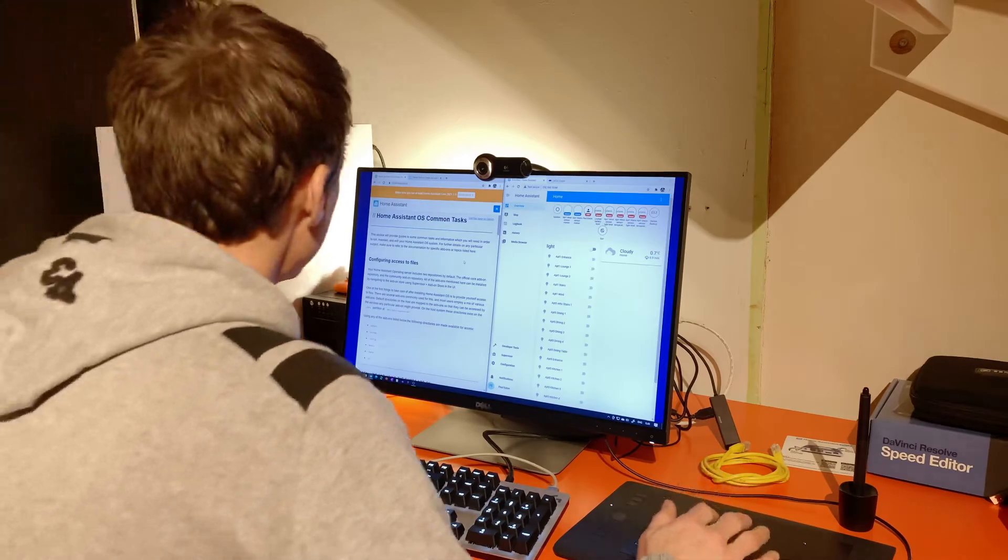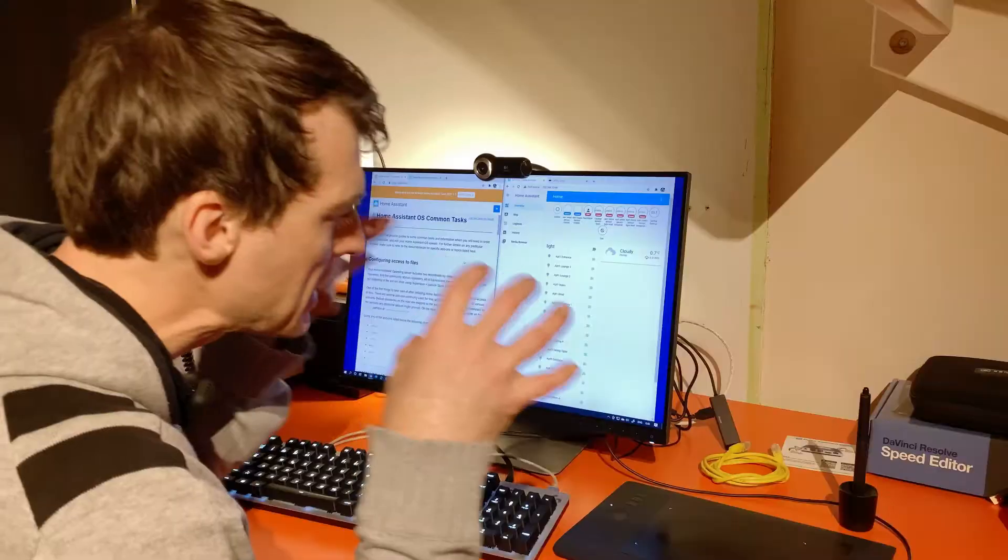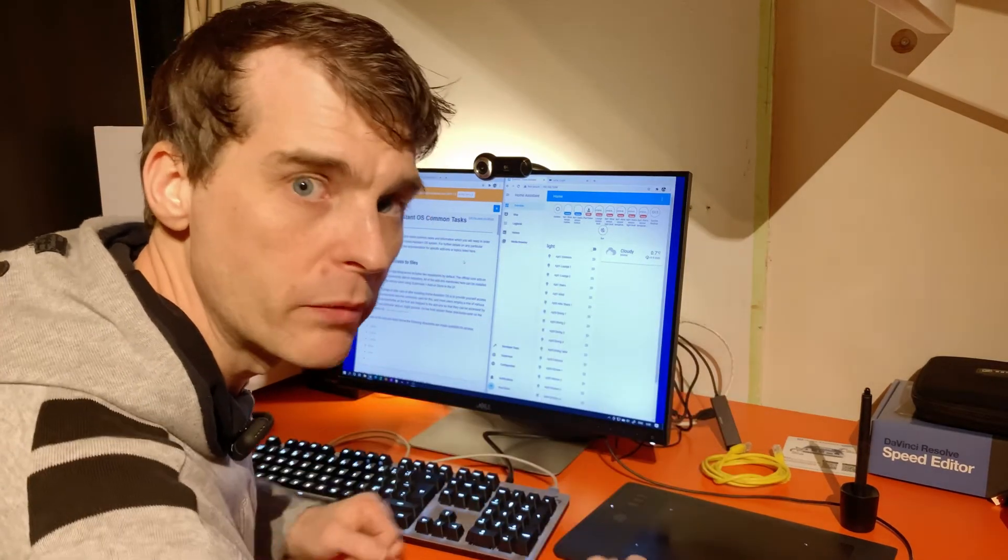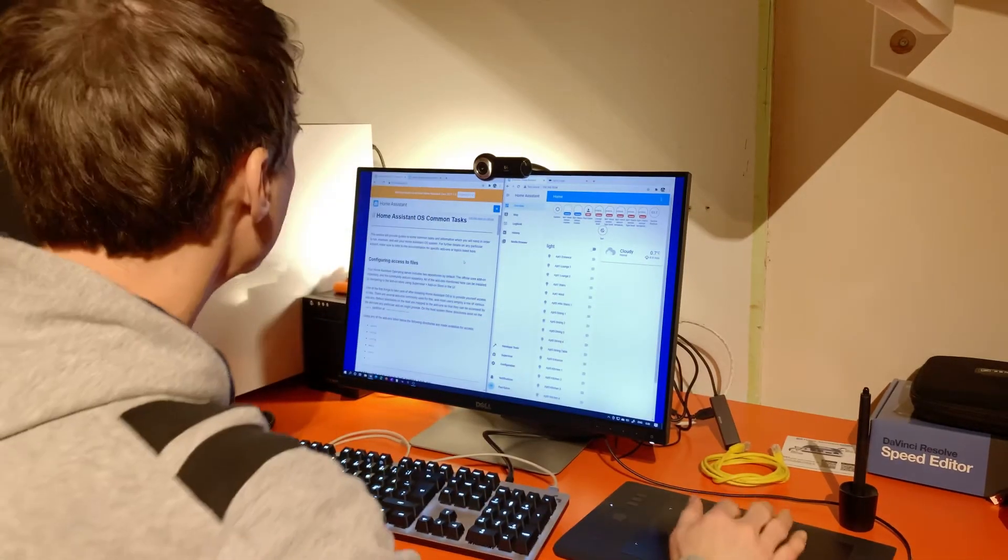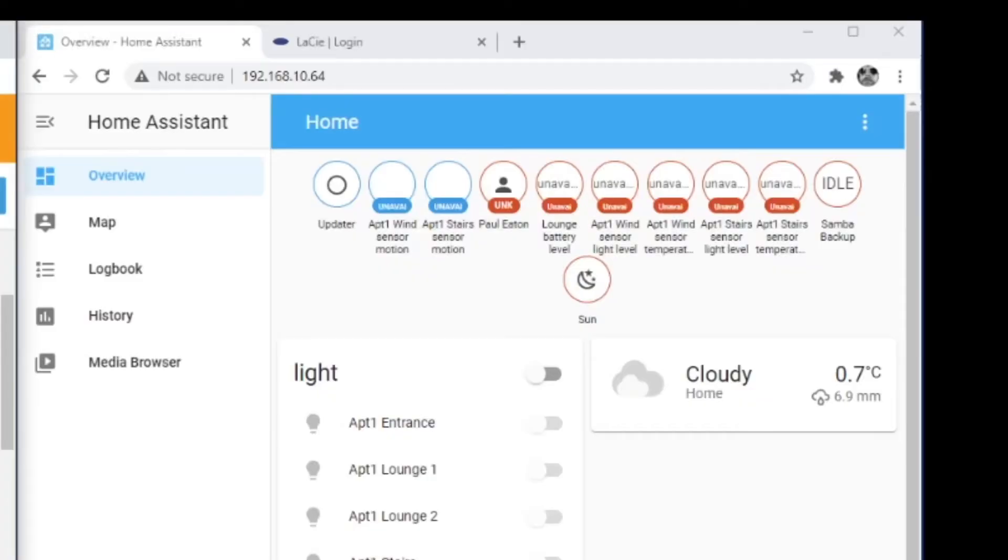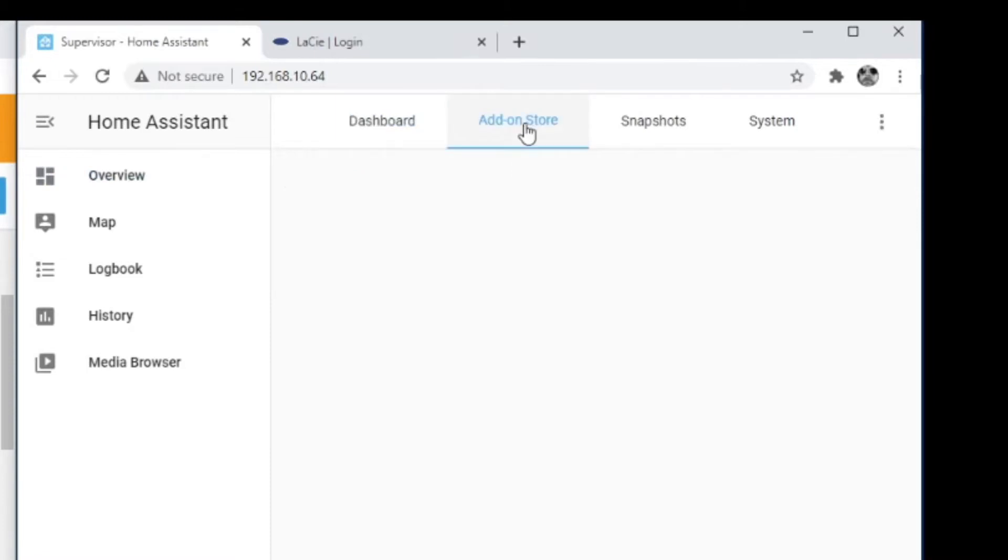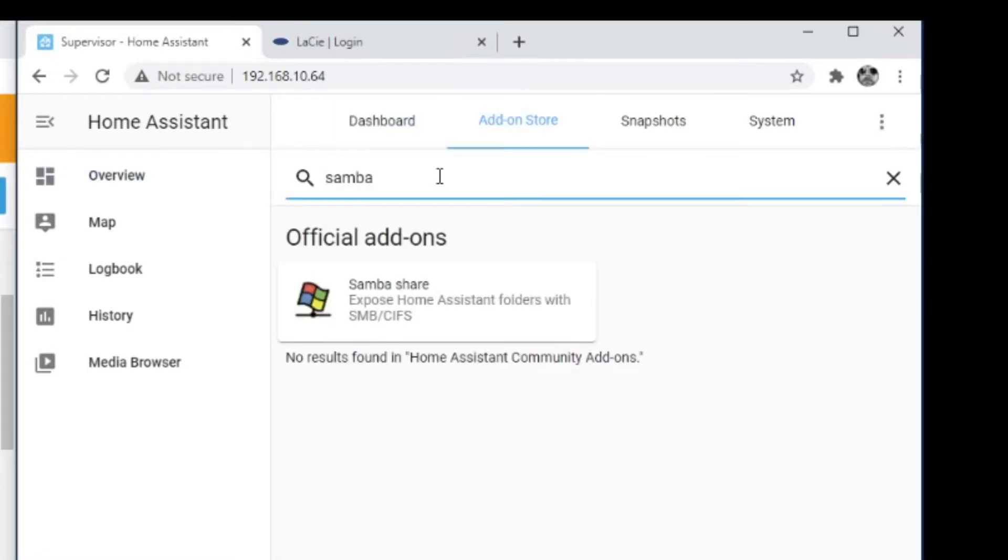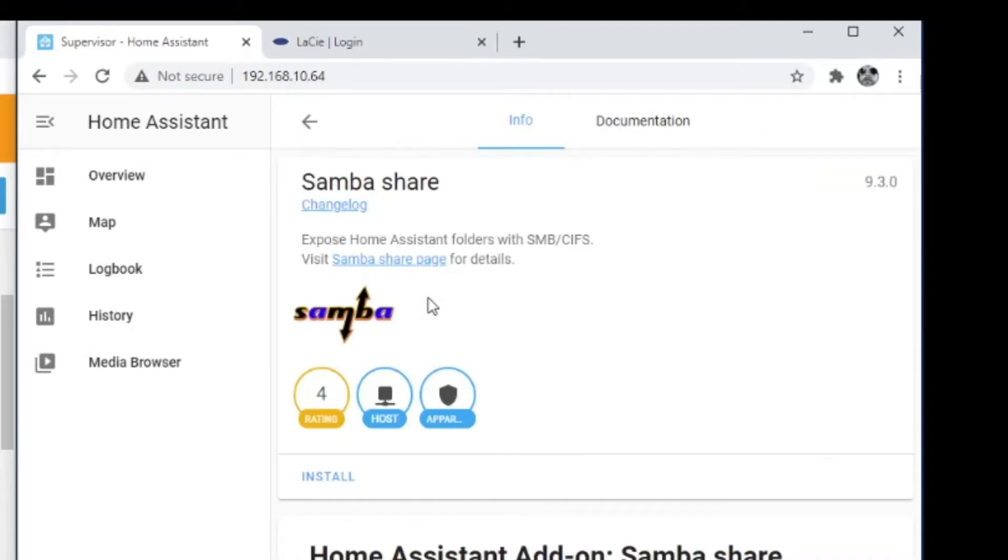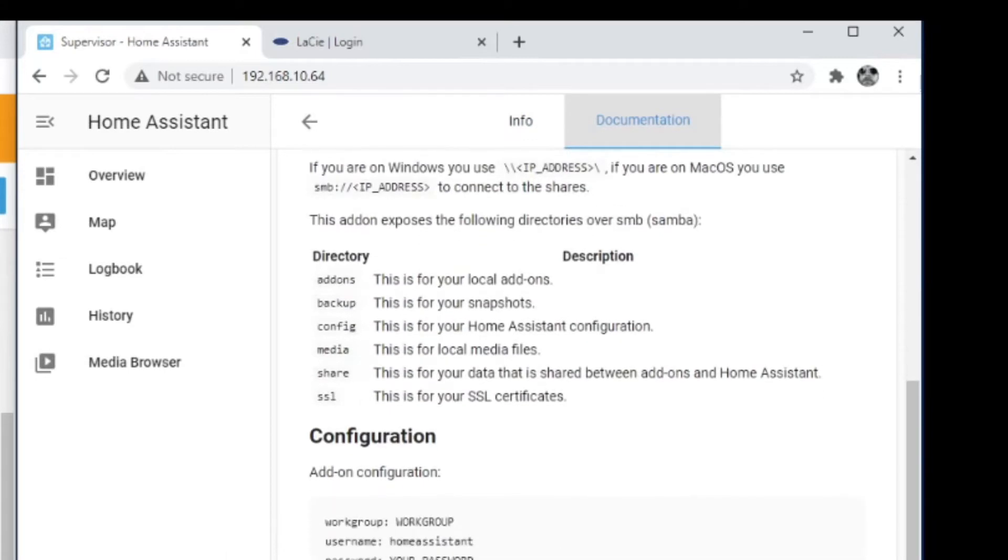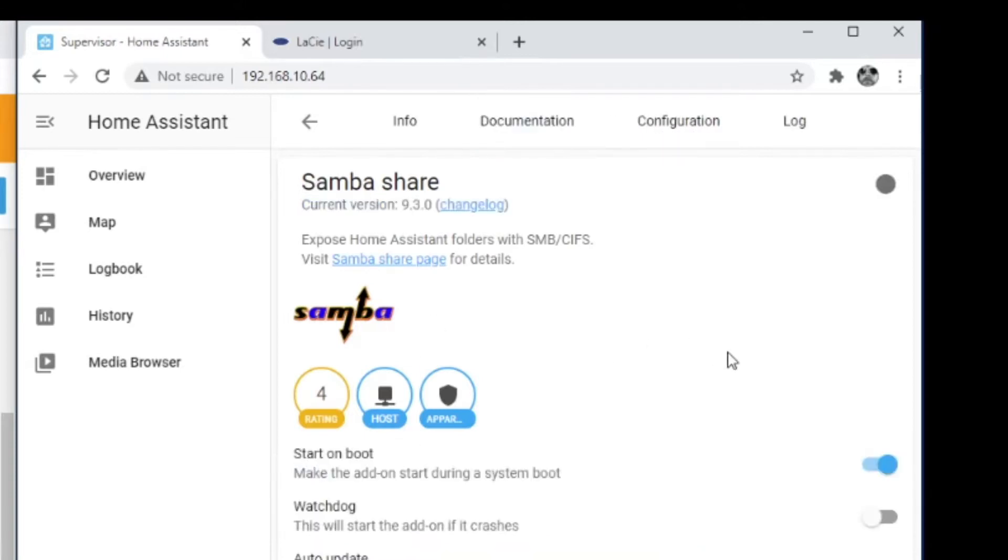So the first one, set up some access to files so I can actually get to the files on Blue. So to do that I'm going to use the Samba add-on. Sounds like a dance. I'll go over to Supervisor, Add-on Store, Samba. Okay, let's install that.